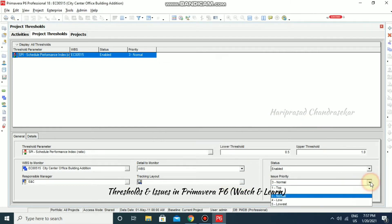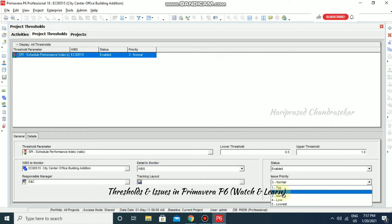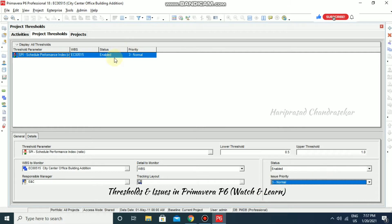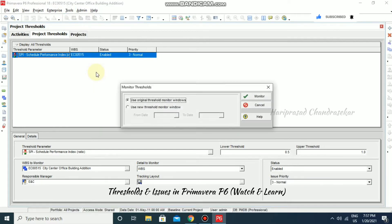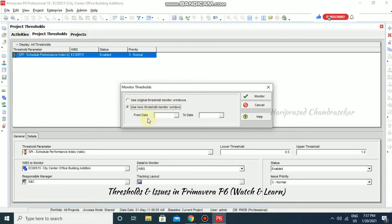You can also set a responsible manager and select a tracking layout if you have saved any layouts. Priority options include top priority, high priority, normal, low, or lowest. Once you have input these parameters, you go to Tools and select Monitor Thresholds. You can choose to use the original threshold monitor window or specify from and to dates.